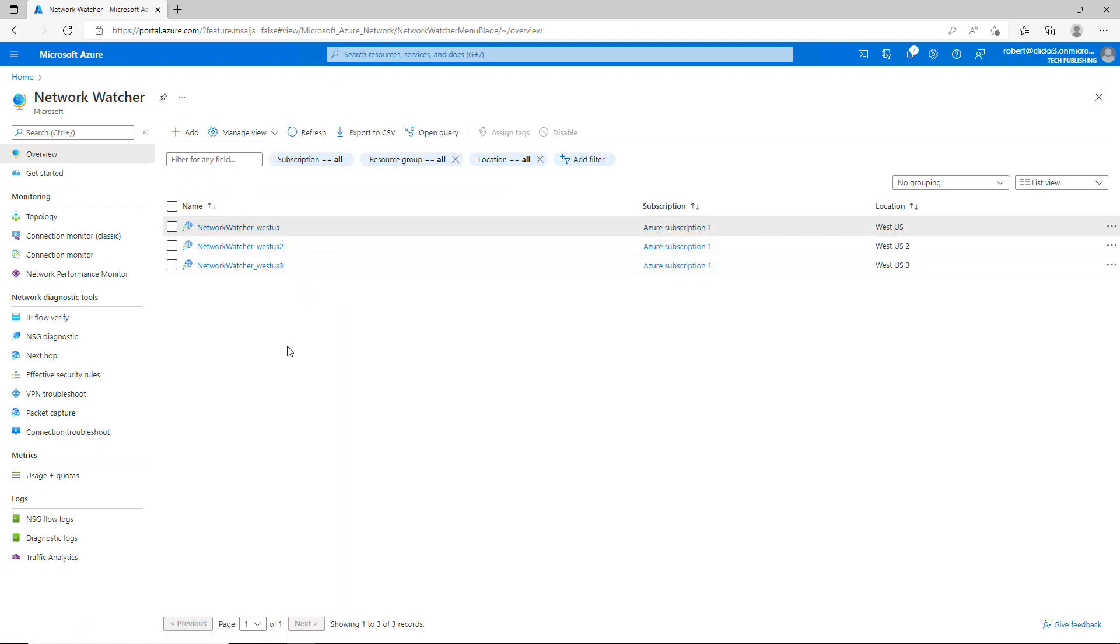However, where the real help is is going to be on the left-hand side. And you see all these different tools that you can use to troubleshoot.